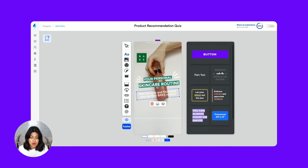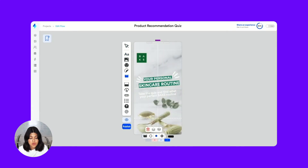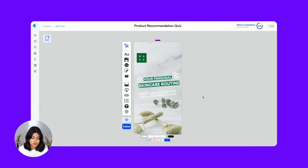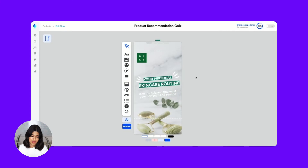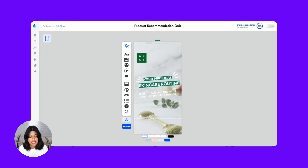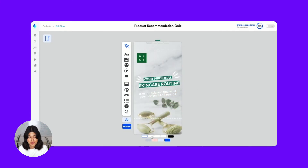The great thing about using a template is that the design work is minimal — super helpful if you're not a designer. Let's place all of our brand assets into the rest of the frames.